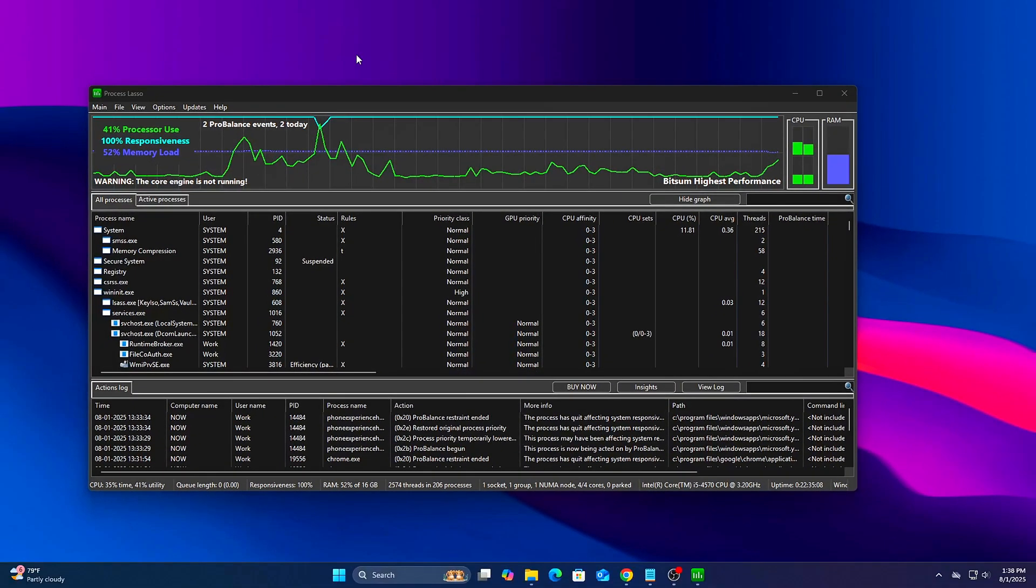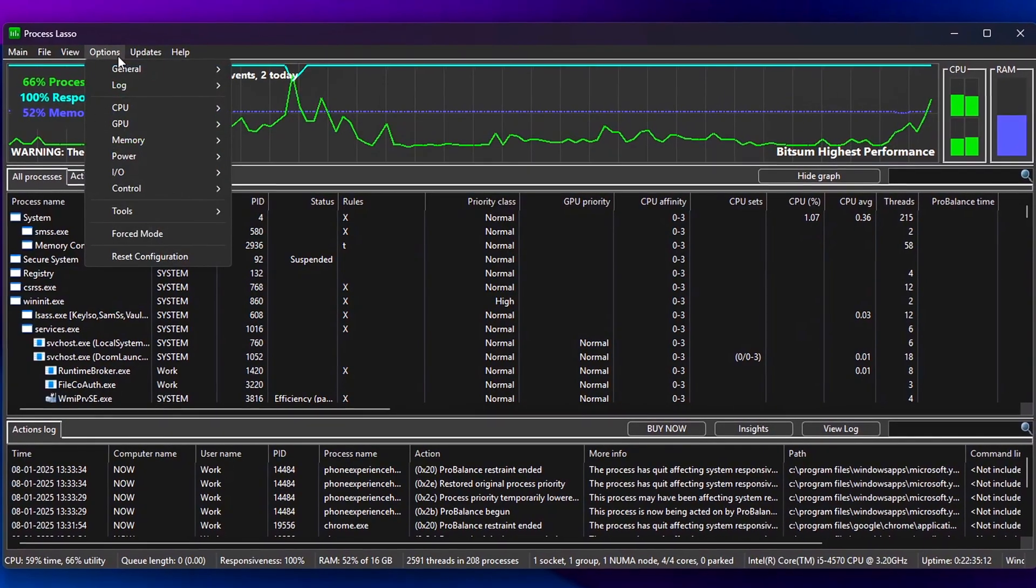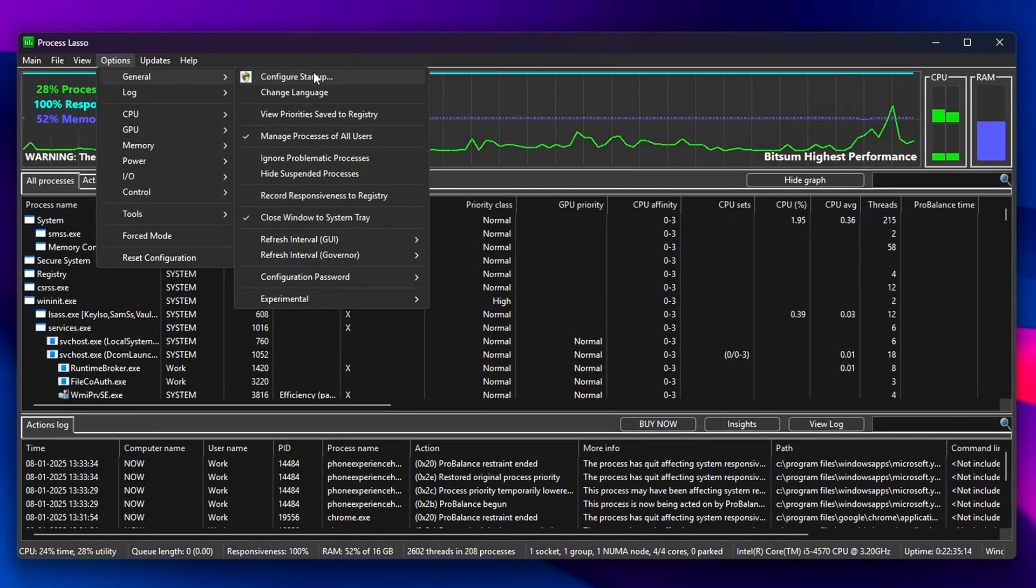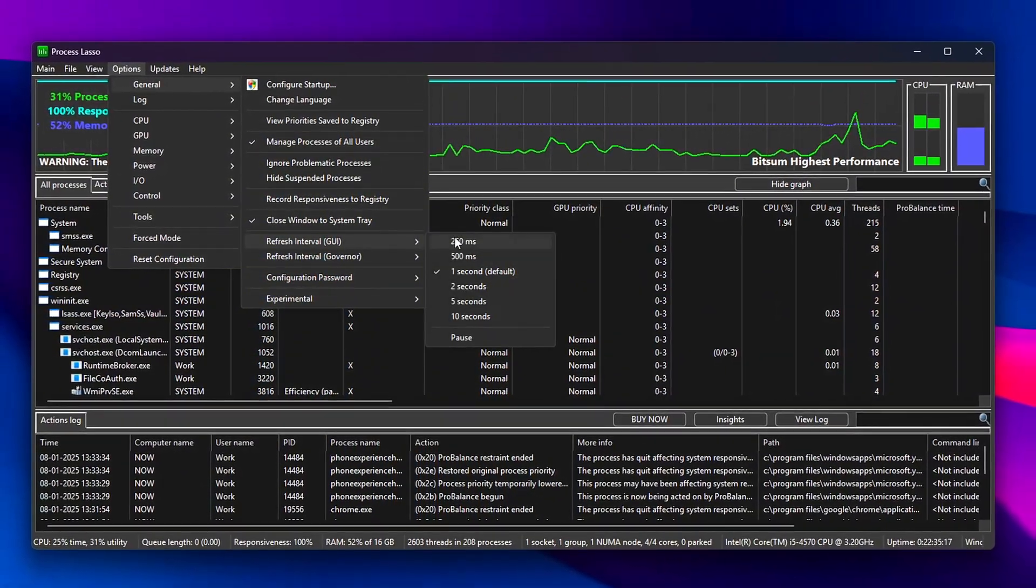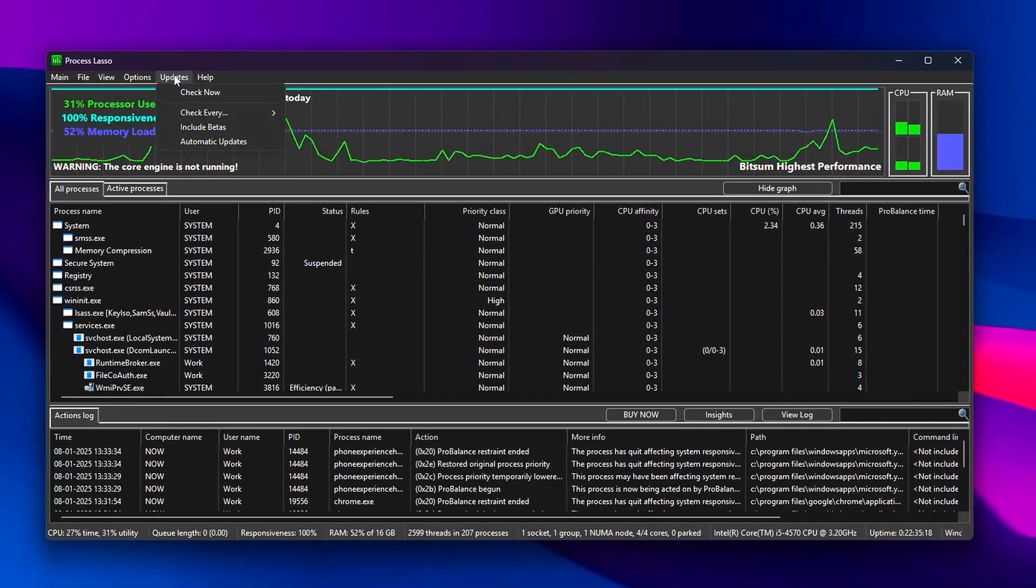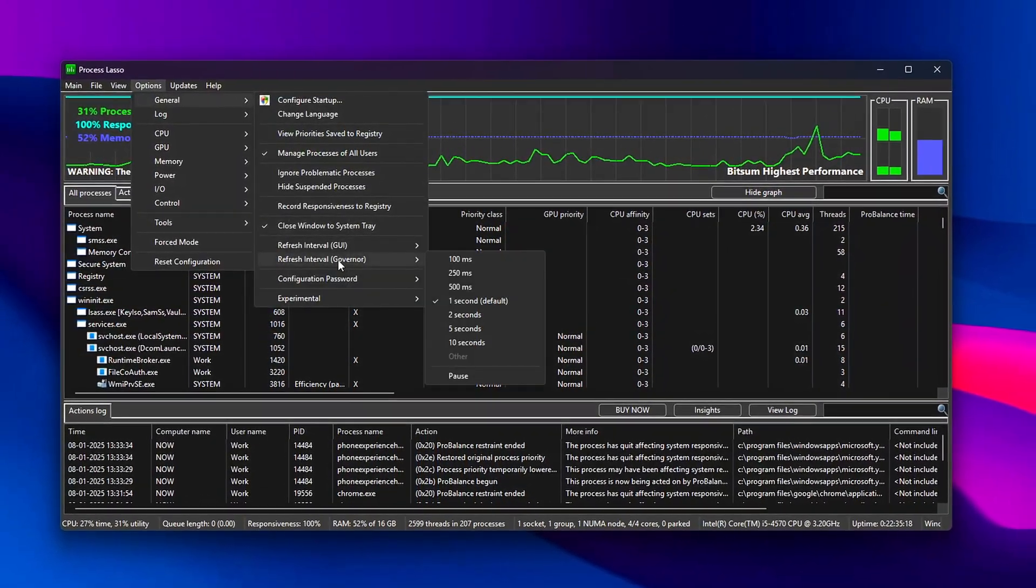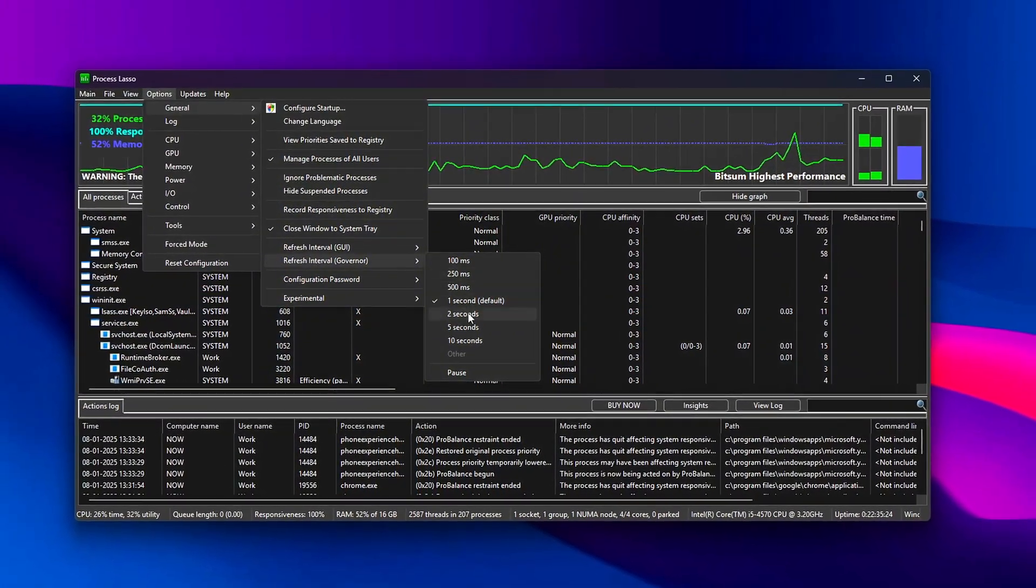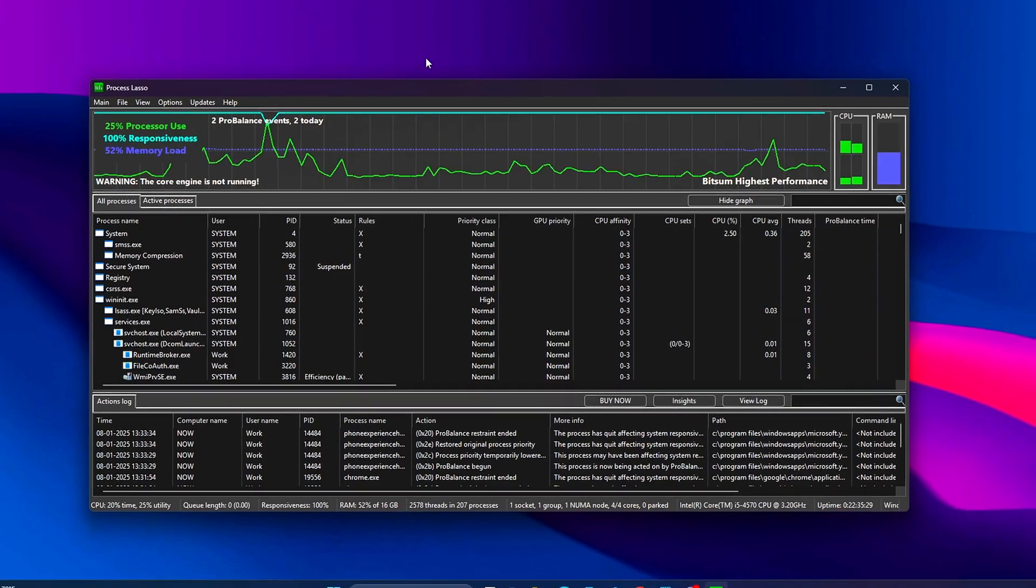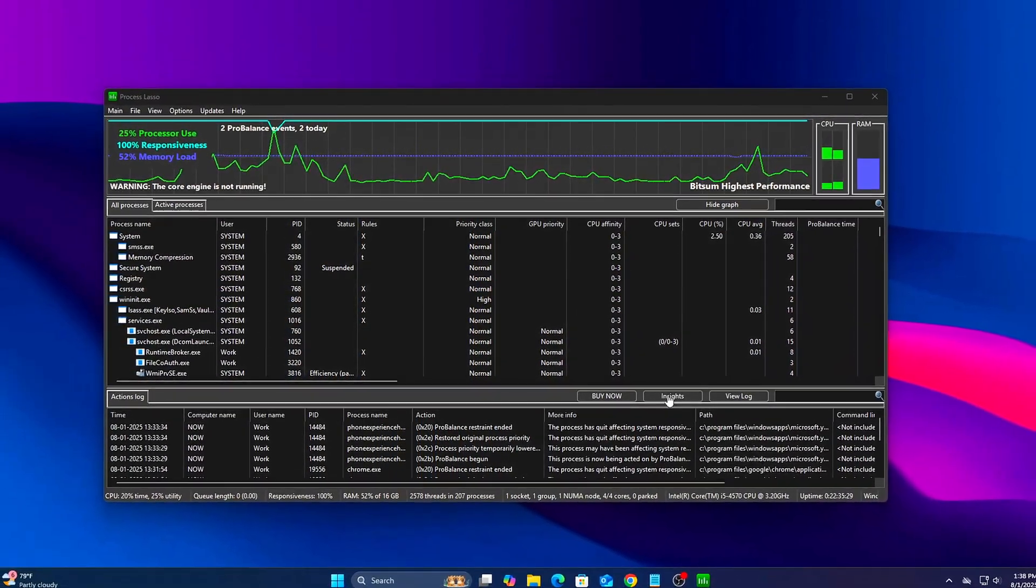Step 2: Adjust Update Intervals. To make smart decisions about process behavior and system responsiveness, Process Lasso needs to update frequently enough to catch real-time activity, especially while gaming or multitasking. Setting both intervals to shorter periods ensures the software reacts more quickly to CPU load changes or priority spikes.